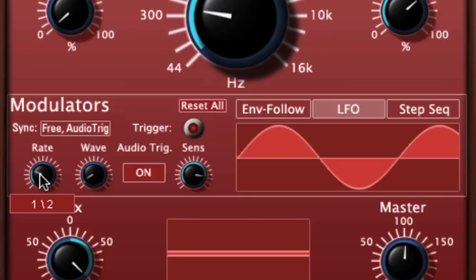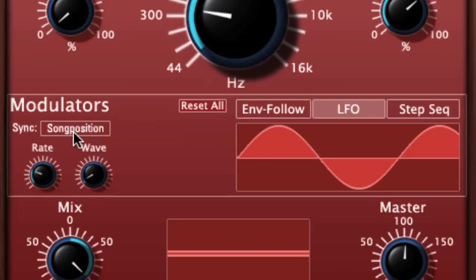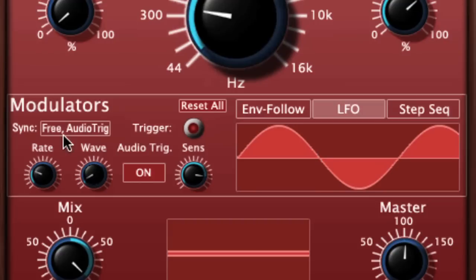Oddly enough, even though it says free, it is actually still syncing to clock. An interesting trick here is that there's no actual phase control for the start of the cycle. I've found that in song position mode the cycle starts at one point, and in free audio trigger mode the cycle starts at a different point — so you can use this to offset the phase.